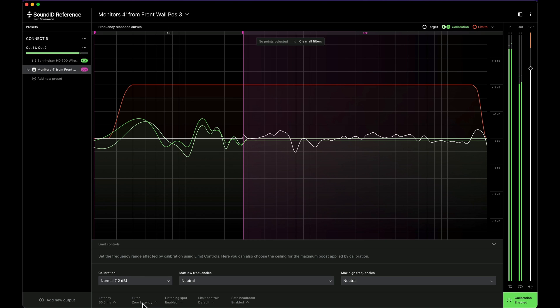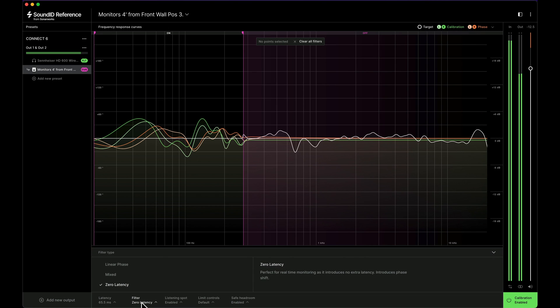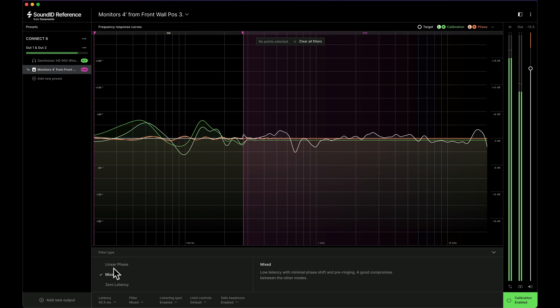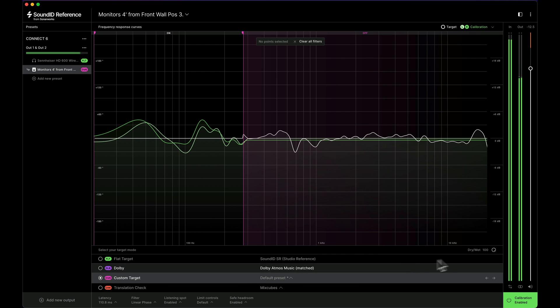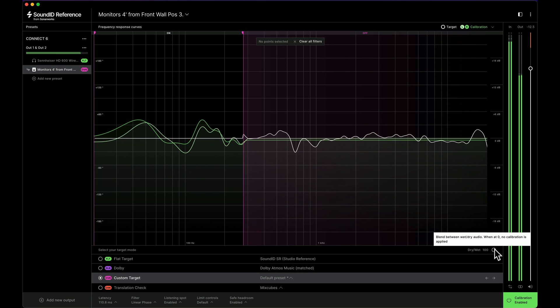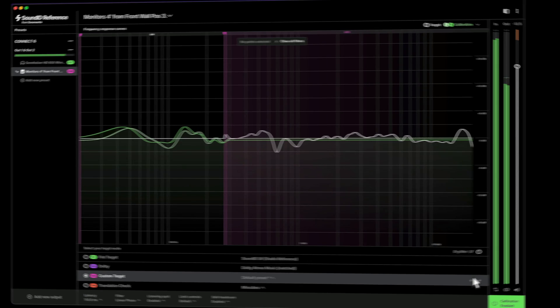You can choose between various filter types for the EQ correction, including real-time zero latency, mixed phase, or linear phase. Finally, you can blend the correction and the unaffected signal to your liking using a wet-dry control.